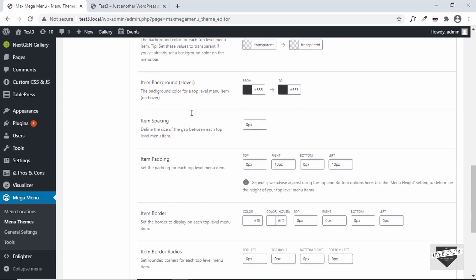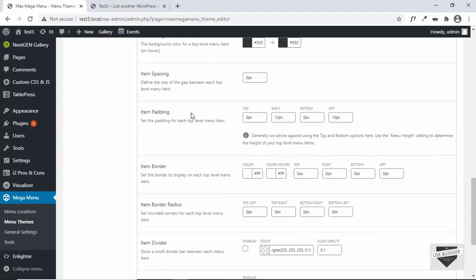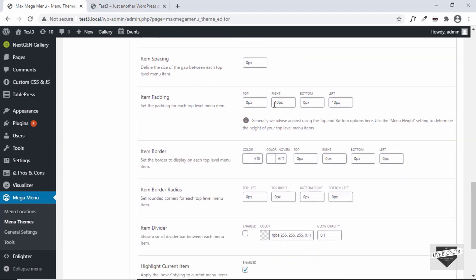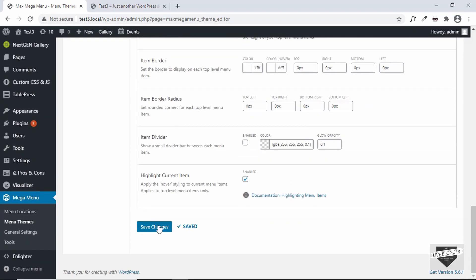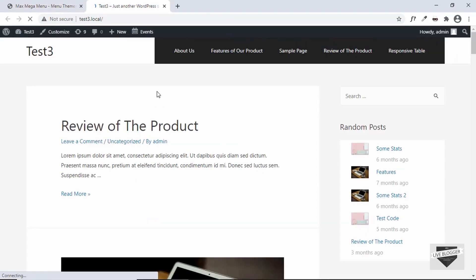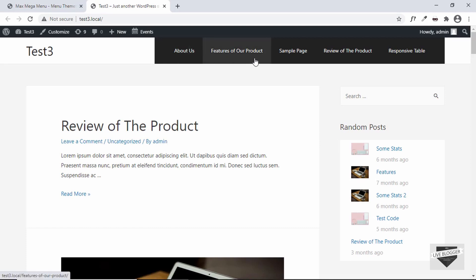Let's also add some padding to the items. We already have 10 pixels on the right and left — I'll change this to 24 and 24. Click Save, then refresh the page. Now we can see we have the correct height and the desired padding for the menu and menu items.